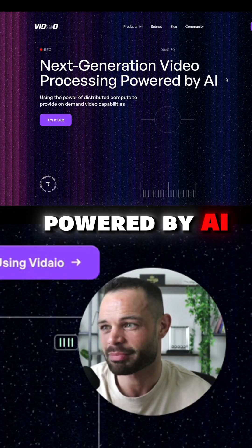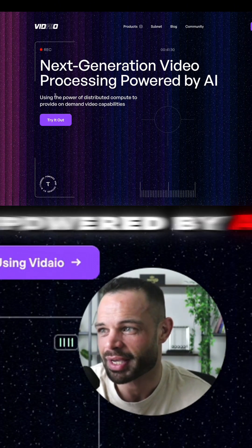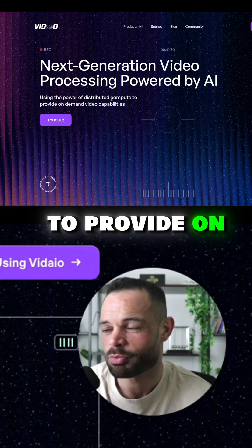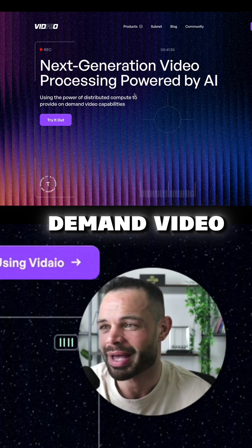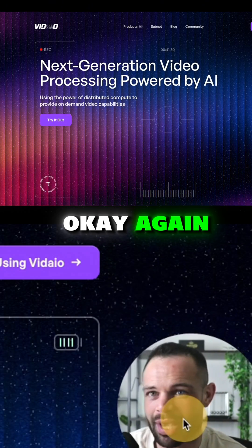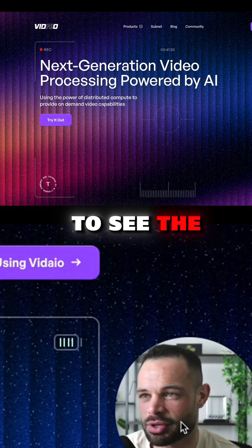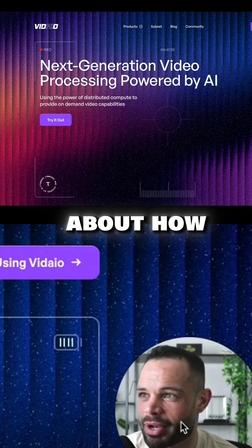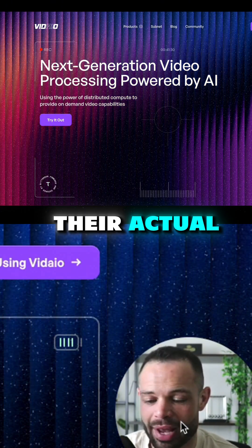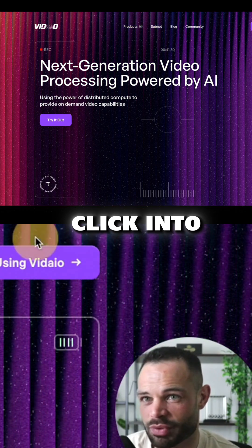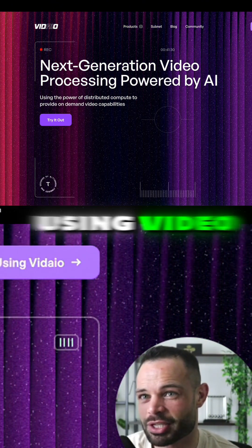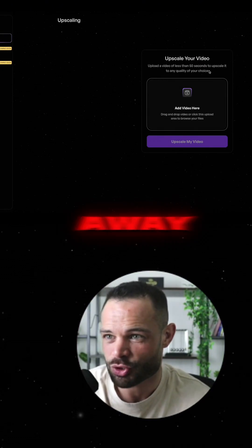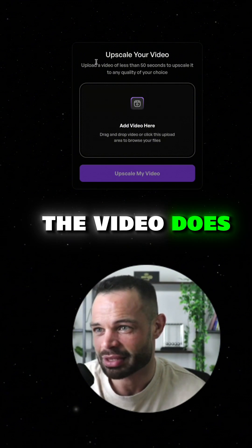Next generation video processing powered by AI, using the power of distributed compute to provide on-demand video capabilities. You'll start to see the use cases here in just a moment when we talk about how their actual upscaling works, because if we click into 'continue using video' you can upload a video straight away to begin upscaling it.